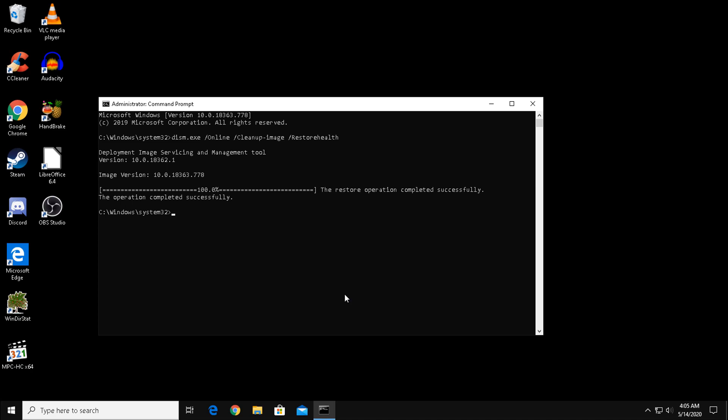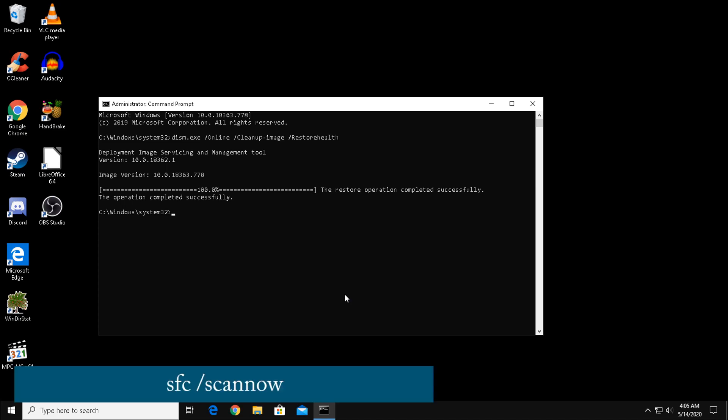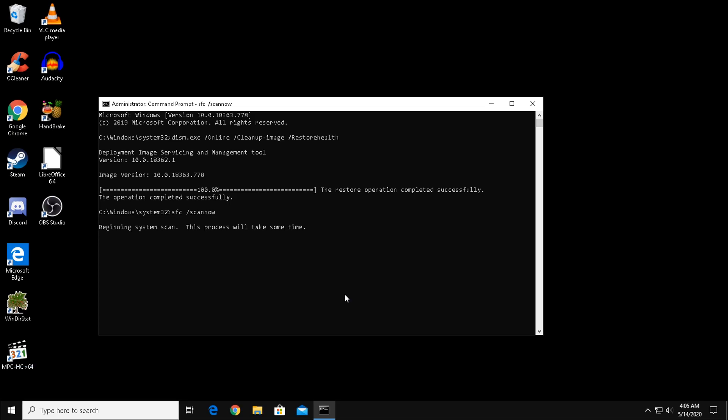Now back at the command prompt, type in the following command: sfc space slash scan now. This command is scanning your files for corruption and attempting to fix them. Just as before, be patient and let it do its job.